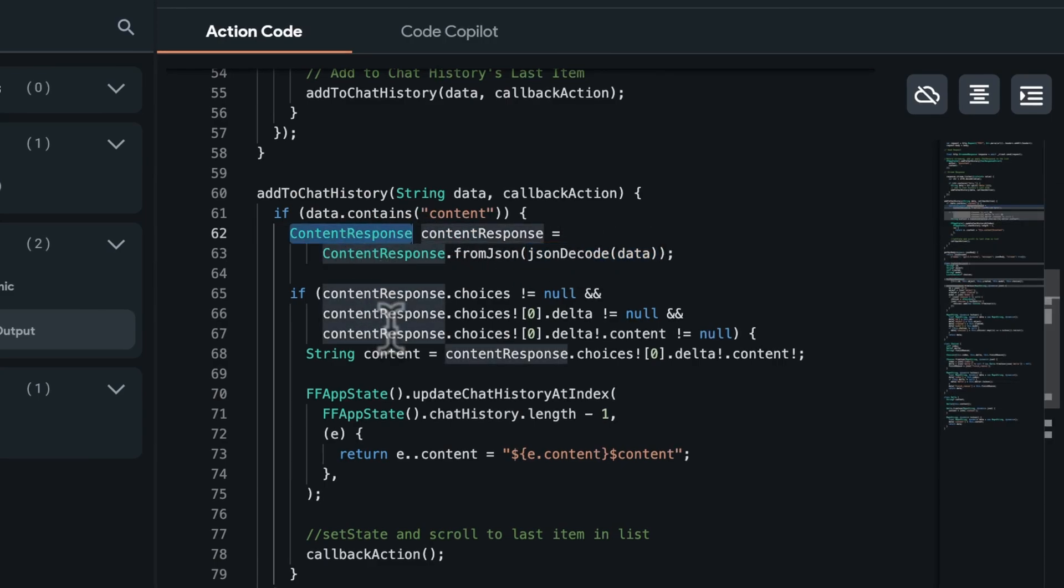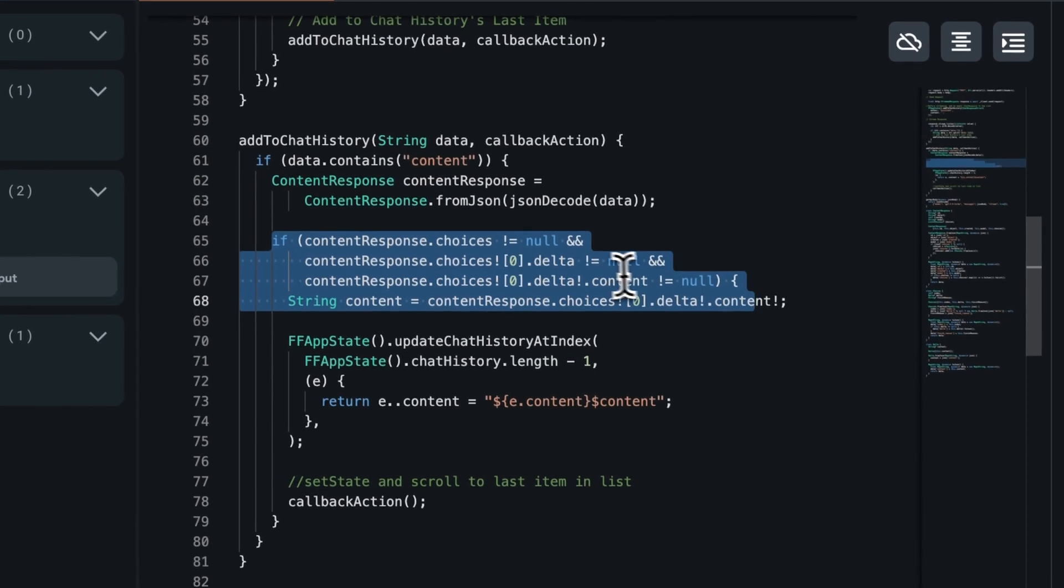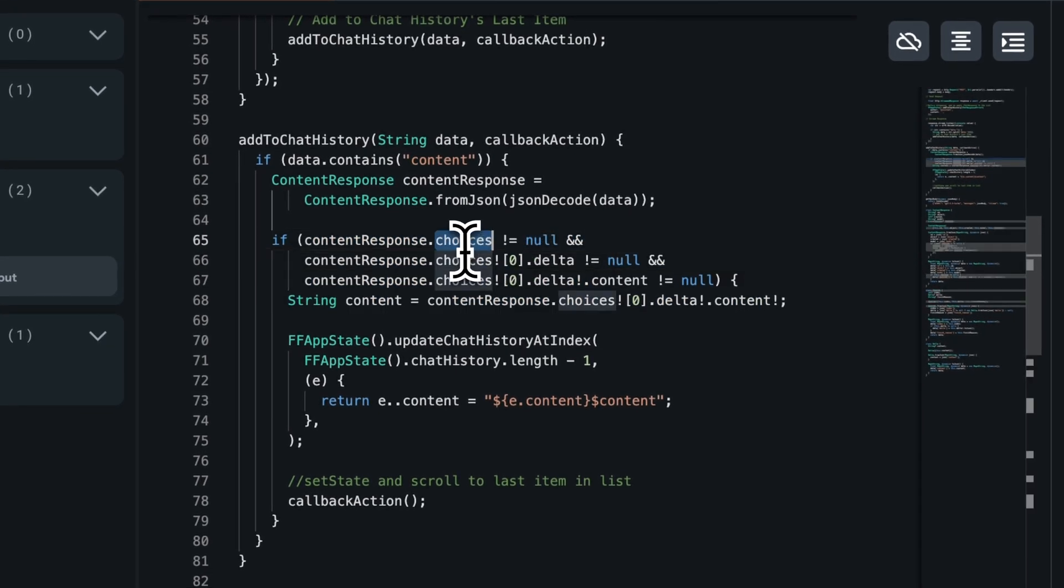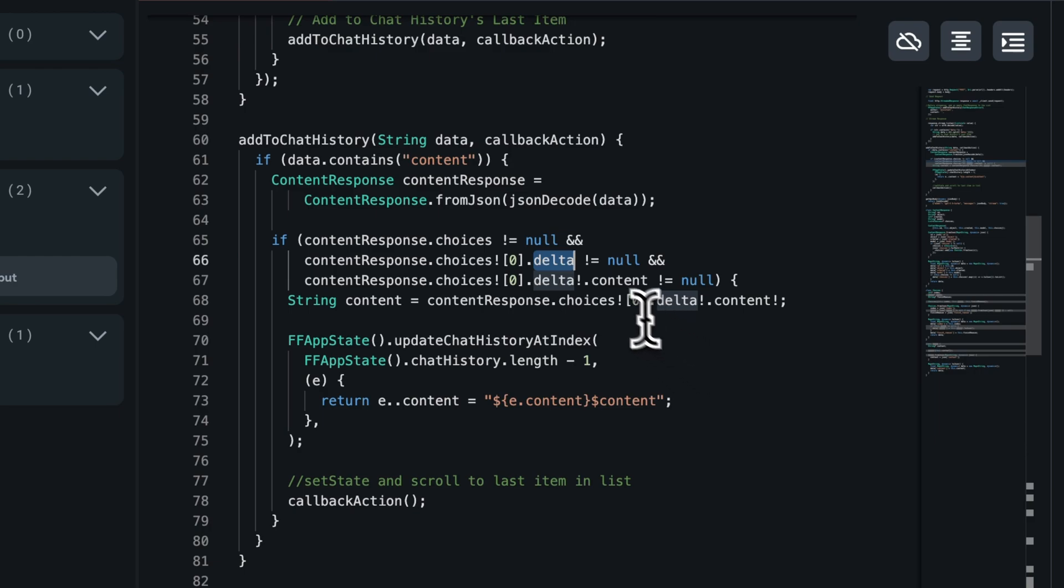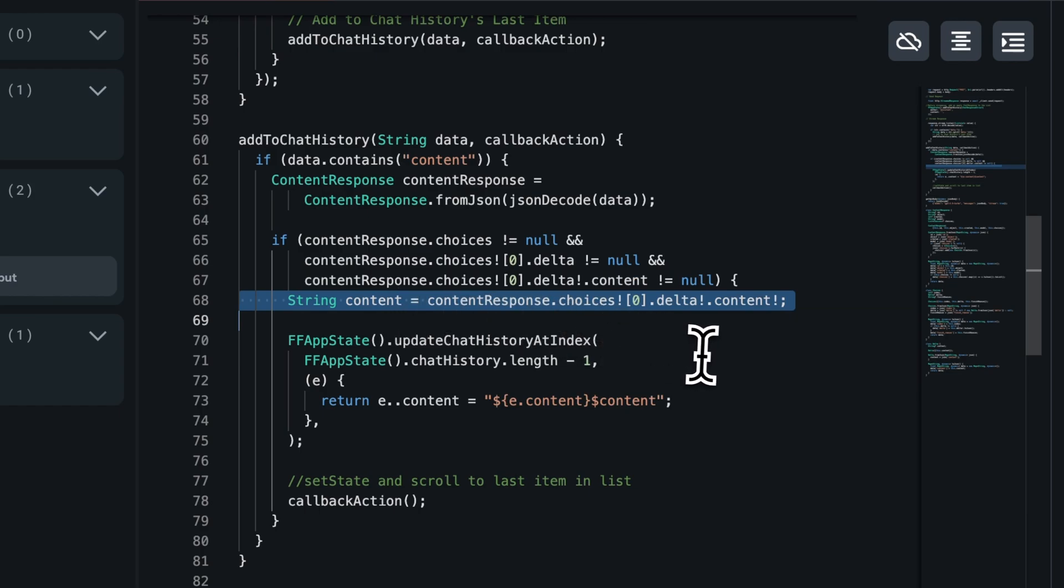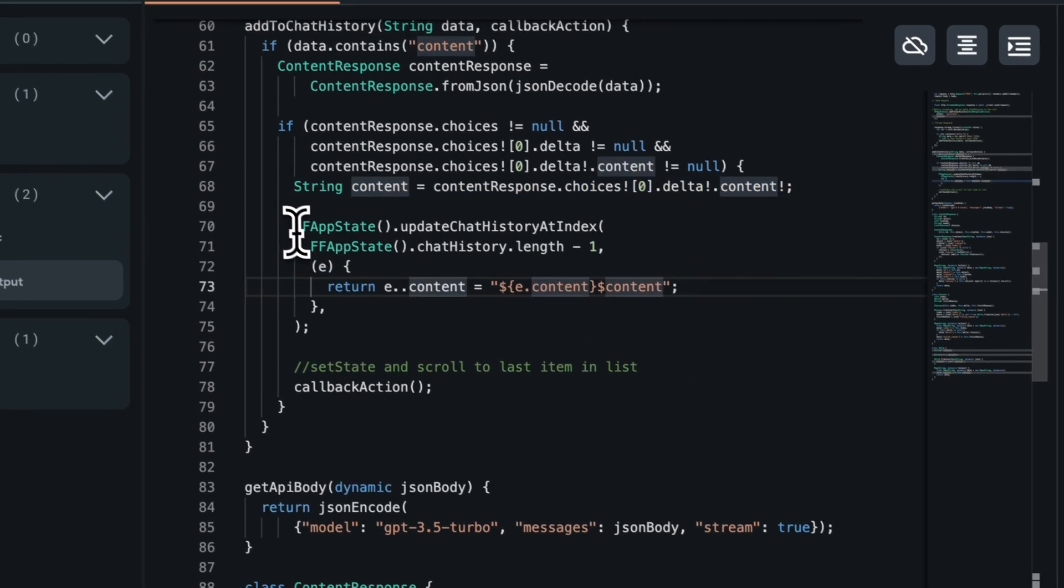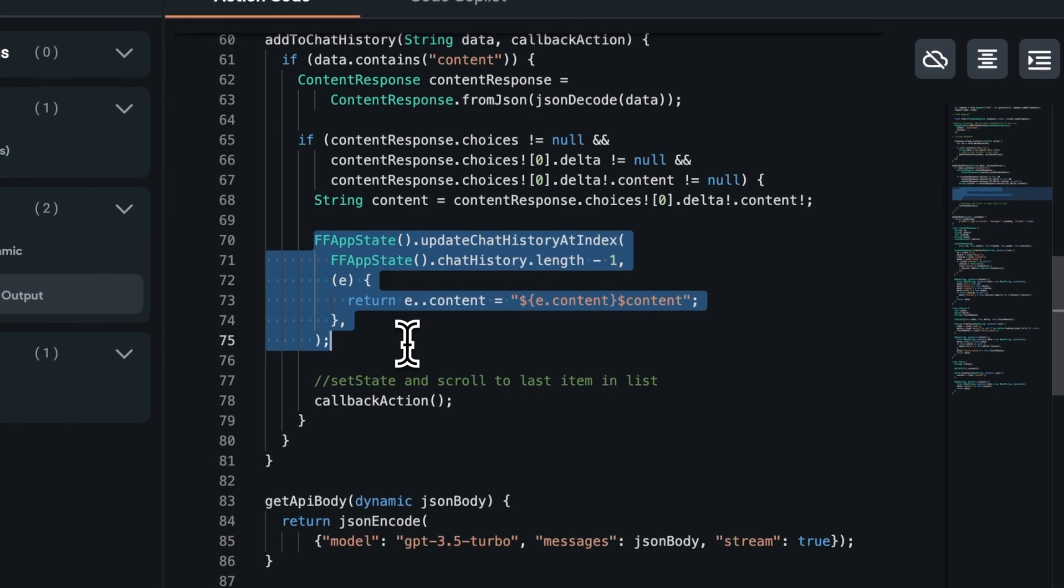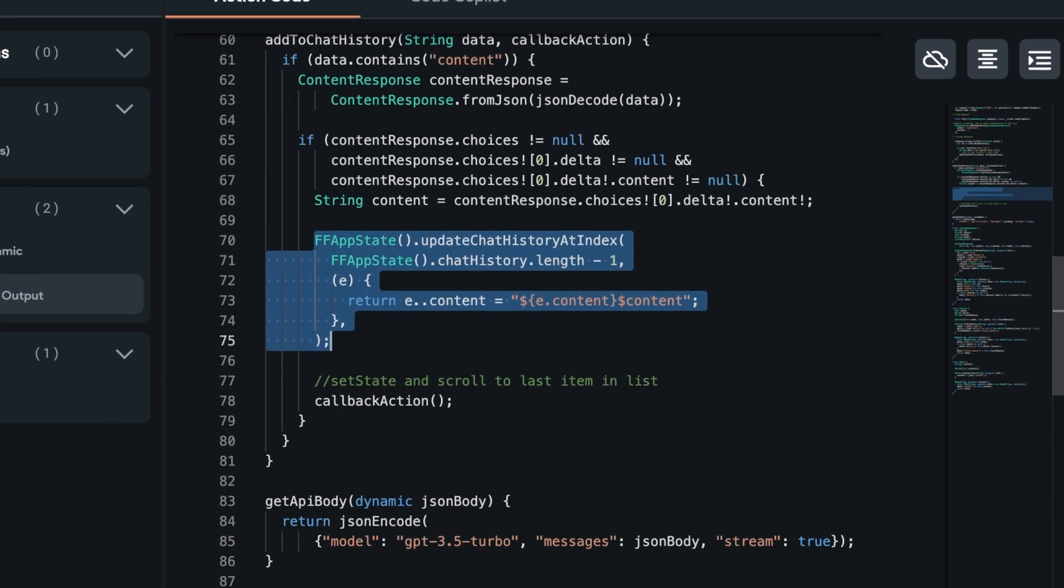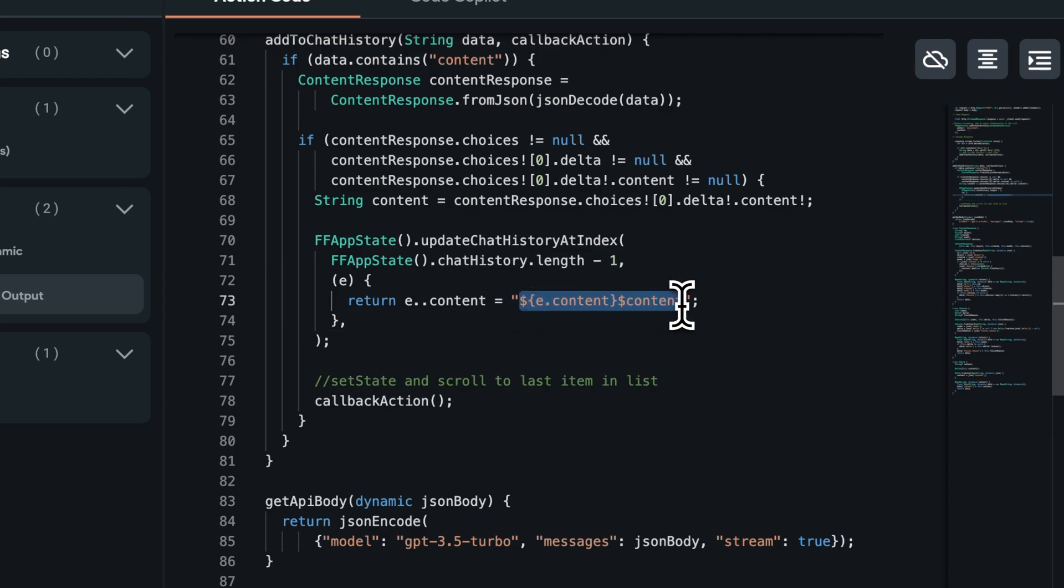Moving on from there, we do some null checks to see if we have the choices data or not. Do we have the delta part or not? Or do we have the content part of the response or not? And then we extract the content out of it. And that's it. Just updating the last item in the chat history and making sure to append the new data onto the existing content.